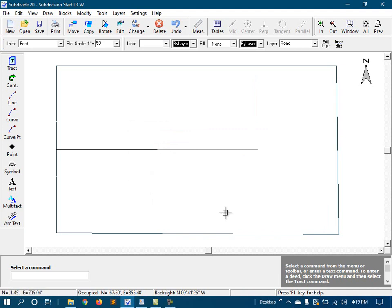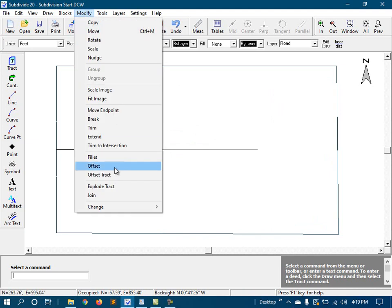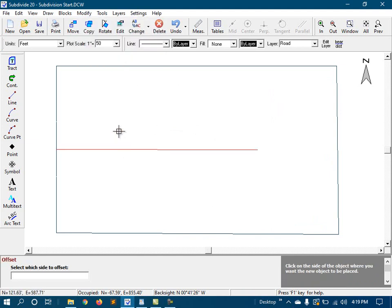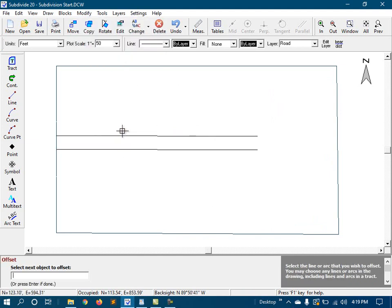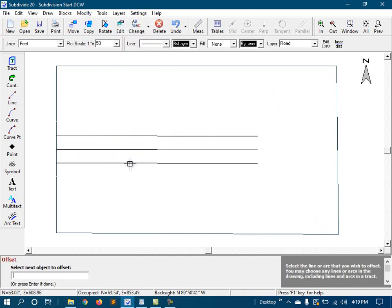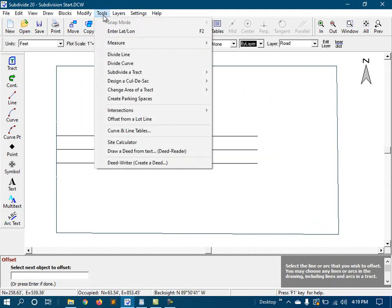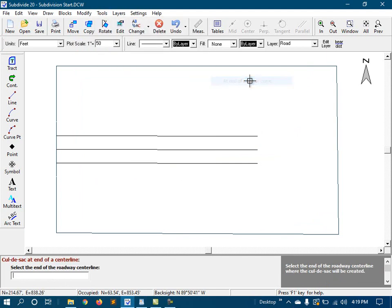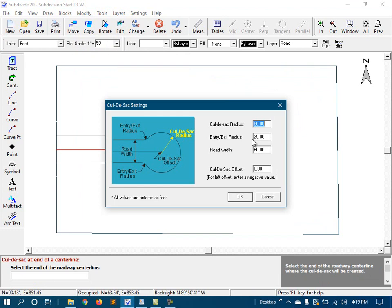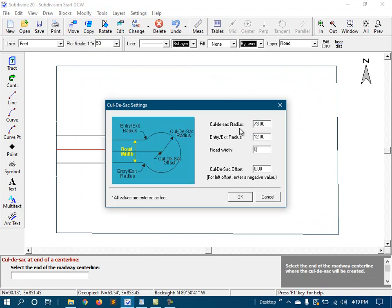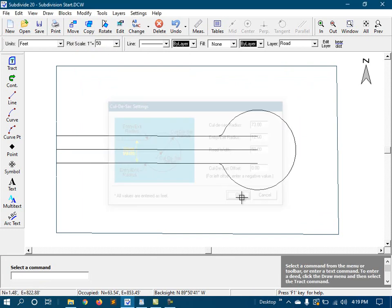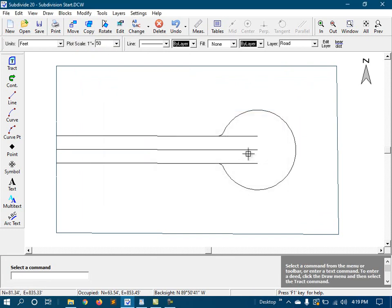The right-of-way is 25 feet either side of the center line, so I'll draw it in using the offset command. And now we will create the cul-de-sac. I'll start the command and review the parameters and press OK. We have a little cleanup to do here, and I'll take care of that with the trim command.